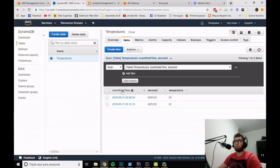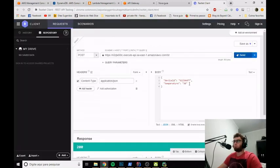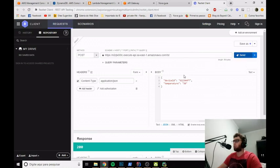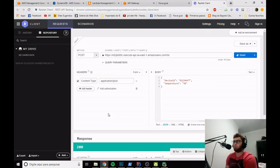If we go to the DynamoDB console and search again, we can see the temperature was successfully inserted. You can use any tool to test your HTTP requests — Postman or any other. Our deployed endpoint is now working to insert temperatures into DynamoDB in the cloud.